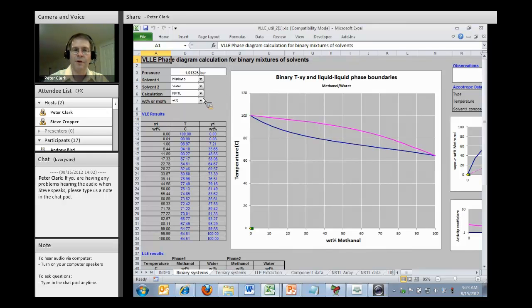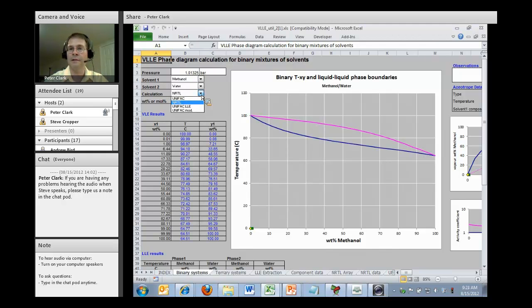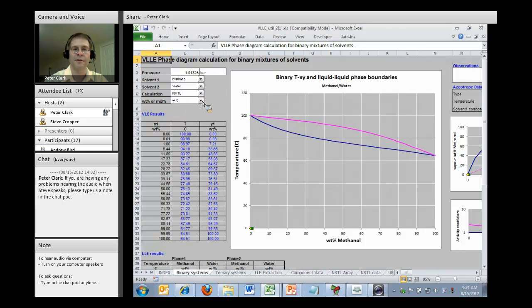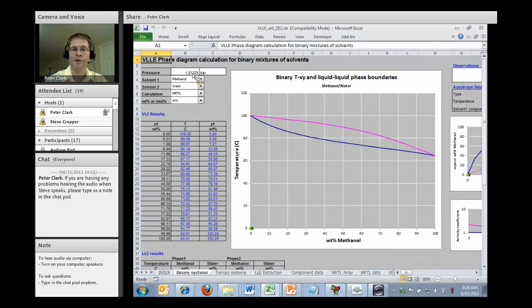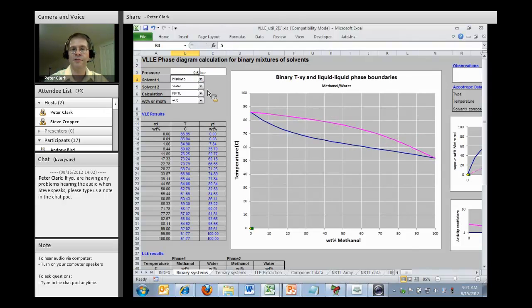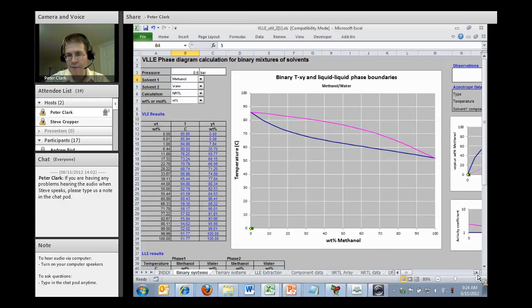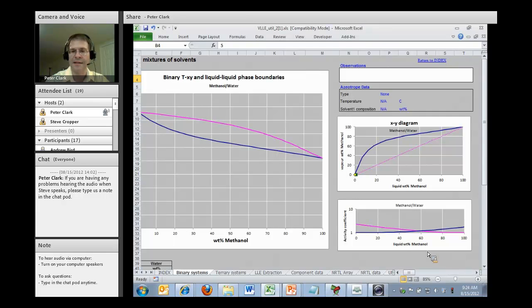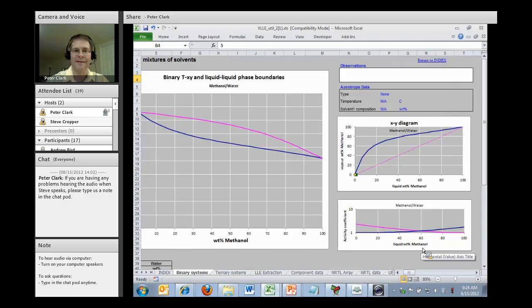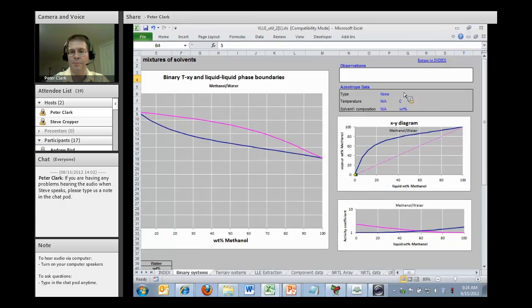We've chosen methanol water. You can choose your activity coefficient calculations for the liquid. In this case, we're using NRTL. You can choose UNIFAC or the LLE or the modified version of UNIFAC. You can choose the display units to be in weight or mole percent. If I want to know how that curve shifts if I lower the pressure, I just adjust the pressure, and you can see how the curve has been redrawn, and now everything is at a lower temperature as I would expect. On the right, I see the XY diagram. No azeotrope appears.